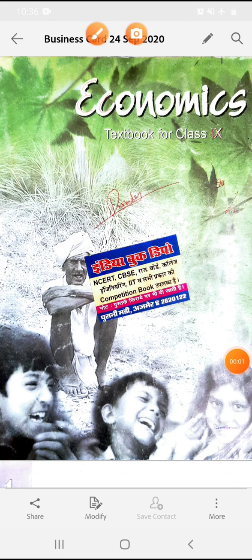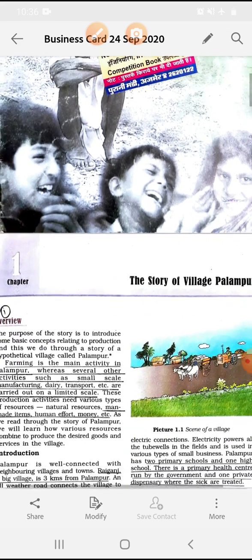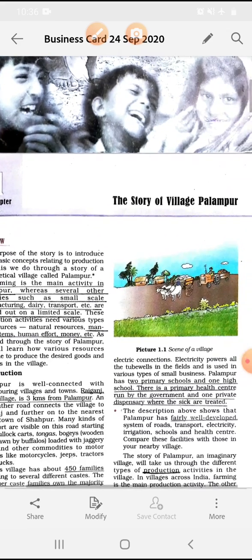Good morning everyone. Welcome to T.S.N. the school. Myself is Vati Mahavar. I teach SST subject. Today we start economics of class 9. We start with chapter number 1, the story of village Palanpur.